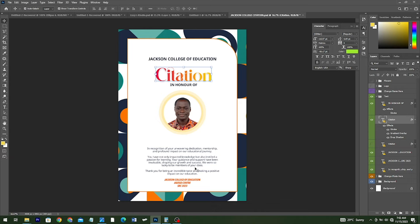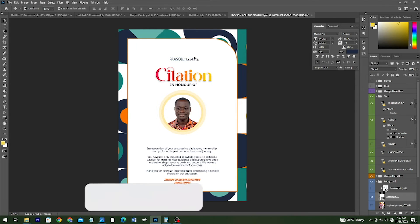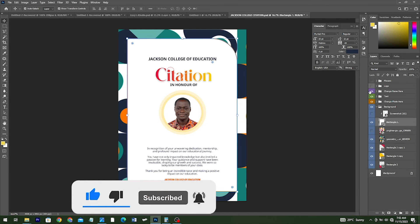The password for this PSD file is going to be PARCEL12345 — PARCEL in caps, so PARCEL12345. Let me write it down for you guys to see. So this is the password.